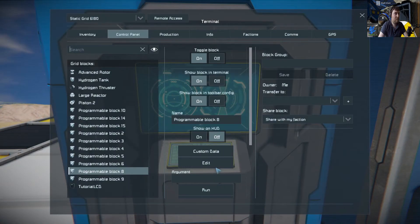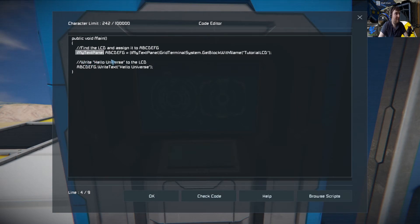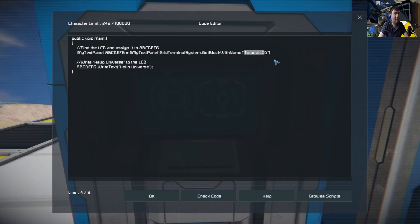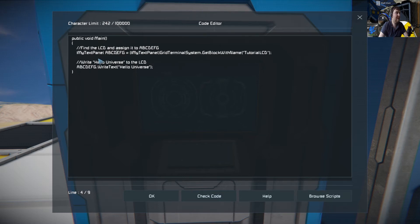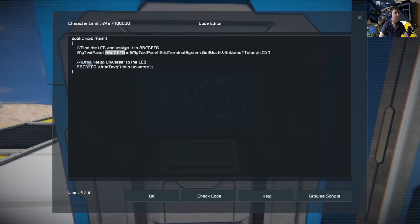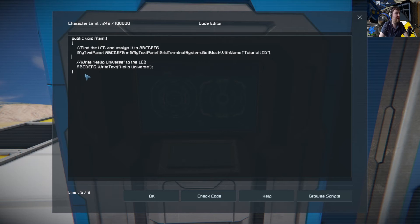So we go back in here. What it's doing is it's looking for the text panel with the name Tutorial LCD in it. This weird thing I have in here, that's what you're going to be calling your text panel. That can be anything under the sun, like it can even be Tutorial LCD. But what you're doing is you're assigning this. You're telling the program that my text panel, i.e. Tutorial LCD, is going to be ABCDEFG.